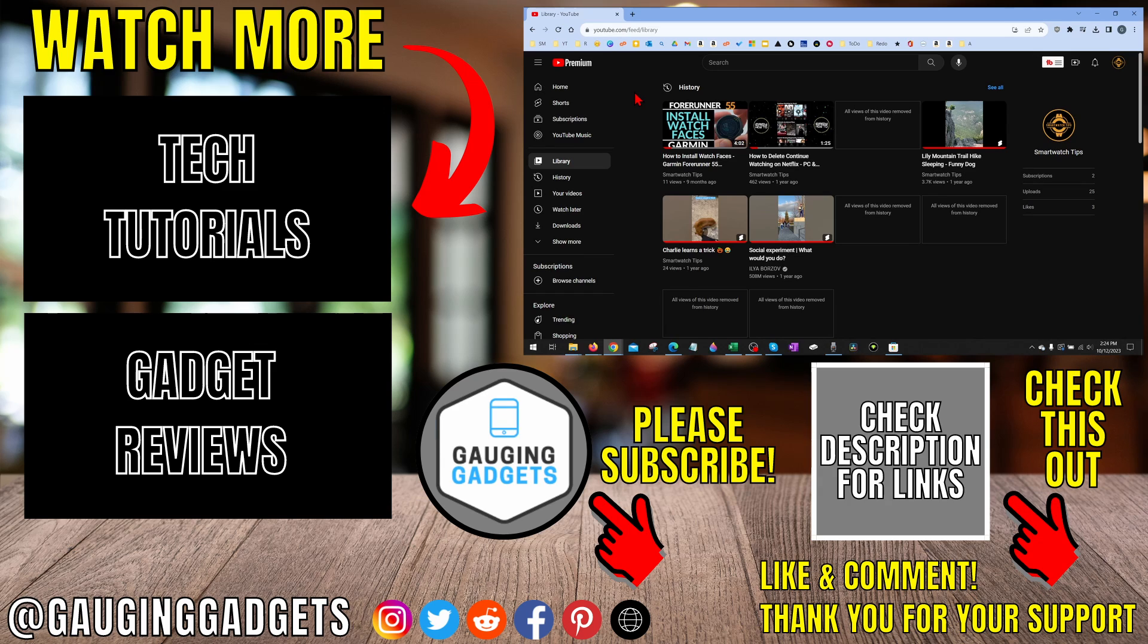If you'd like to see more YouTube tips and tutorials, check the links in the description. If this video helped you, give it a thumbs up and please consider subscribing to my channel gauging gadgets for more gadget reviews and tech tutorials. Thank you so much for watching.